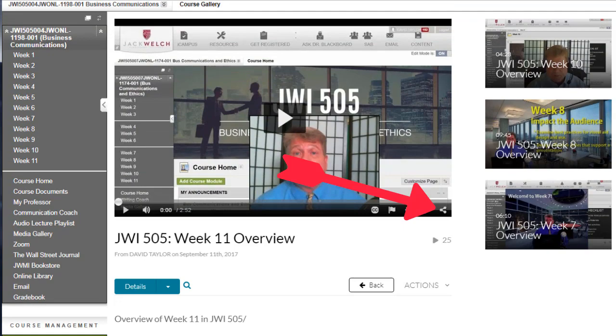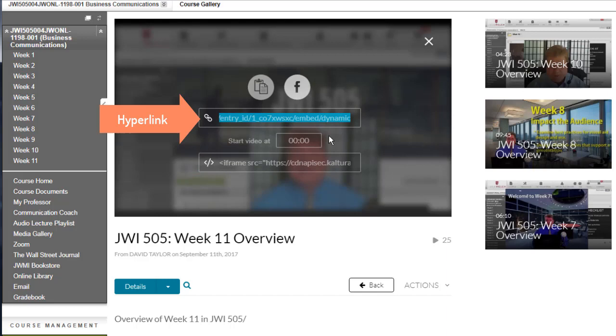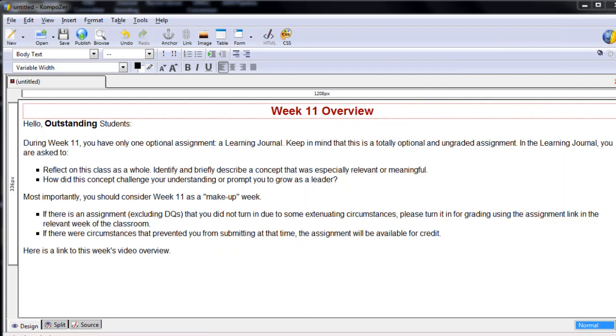I click on play and look for the share icon in the bottom right of the player. Now, you'll see there are two share links. The top one is a hyperlink and the bottom one is for embedding. Since we're simply creating a hyperlink now, we're going to copy that top link.